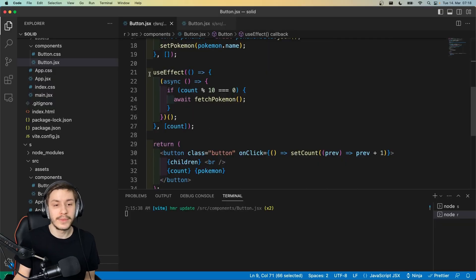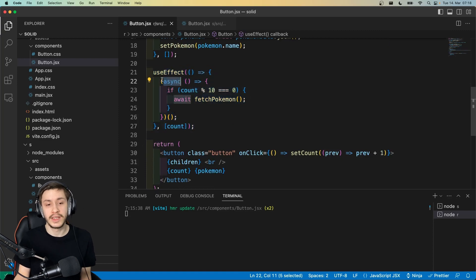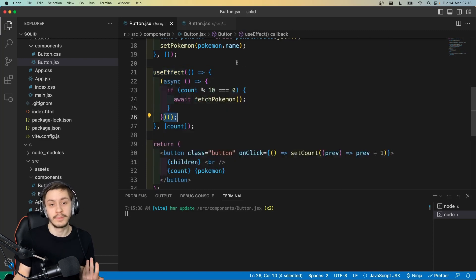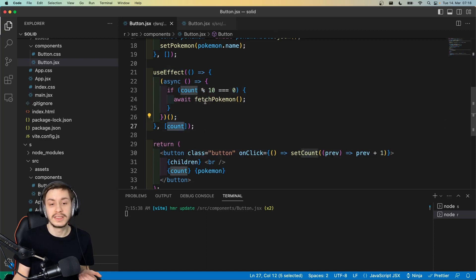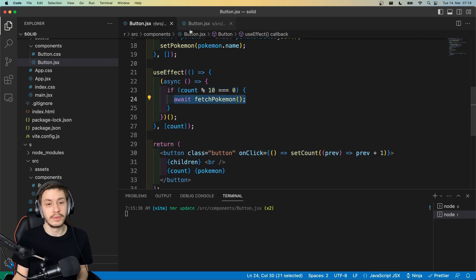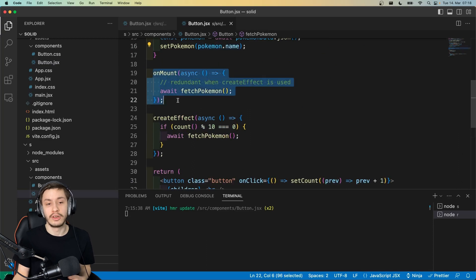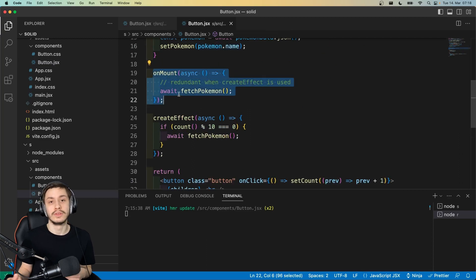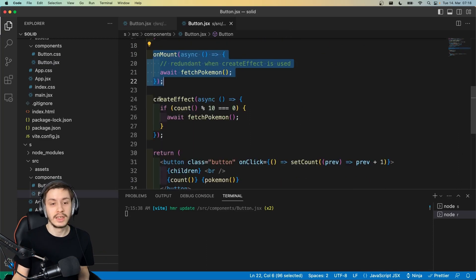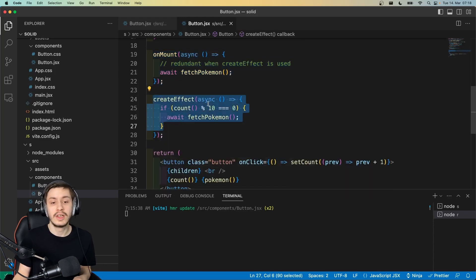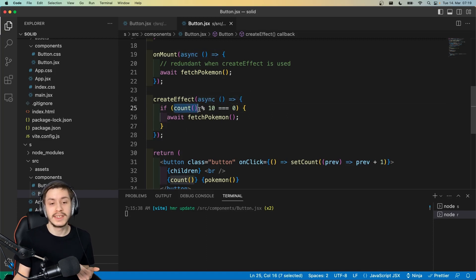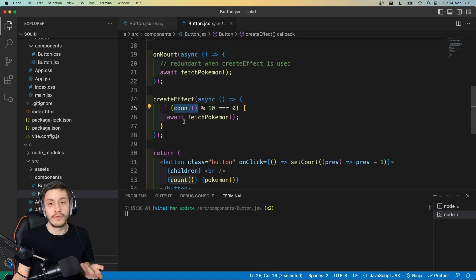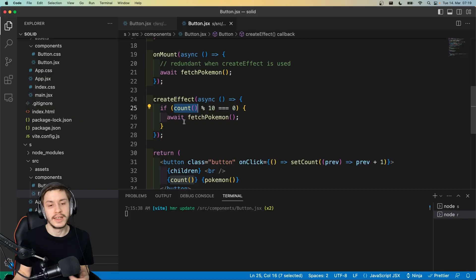Now let's move a bit further. Here we can see our little next useEffect. We have an async function inside this useEffect that needs to call itself, because a useEffect function can't be async, and then it checks if the count that is in the dependency array is divisible by 10. Then we await fetchPokemon and set the new Pokemon. If we now compare this to solid, we either got this onMount, if we want to do this only once, which we don't, so this is redundant, or we got this createEffect, which is really similar to useEffect, only that it accepts async functions, and we don't need a dependency array, because by using this count signal in here, we of course tell solid, I need this count, so it will automatically put it in a dependency array that's hidden away from us, which is really nice.